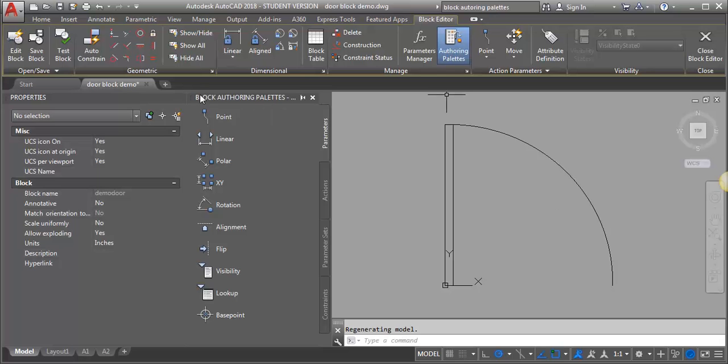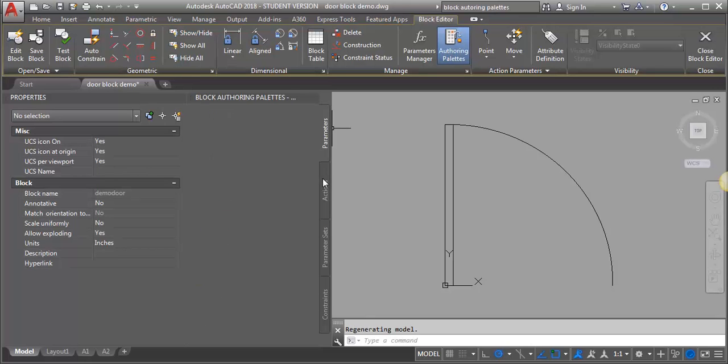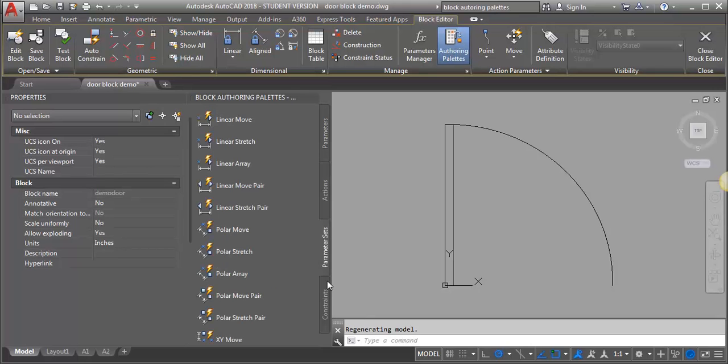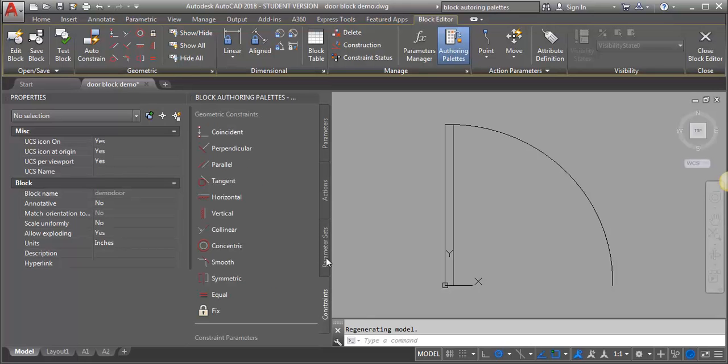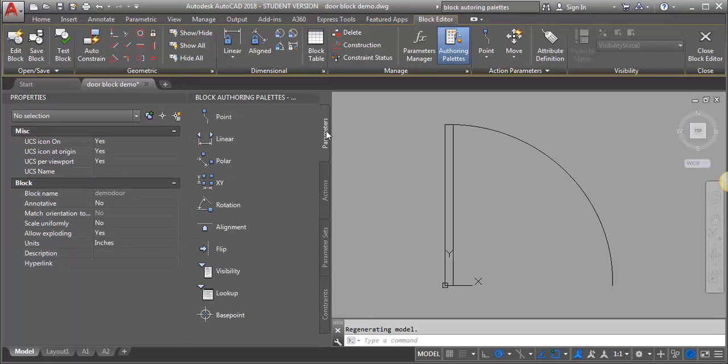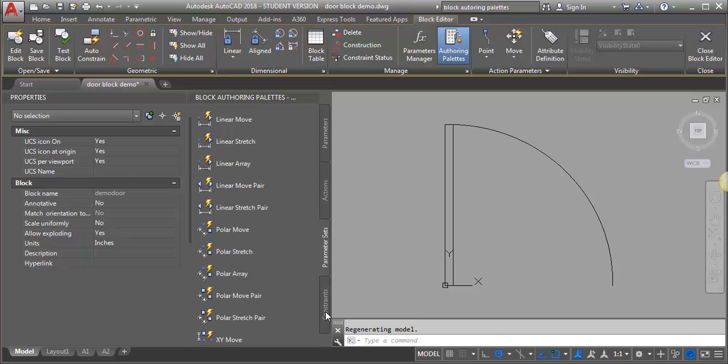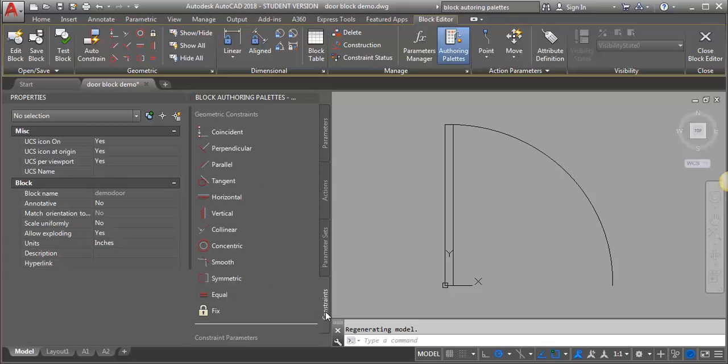I want to look at these block authoring palettes. There's a series of different items on the different tabs. You've got parameters, you've got actions, you've got parameter sets and constraints.